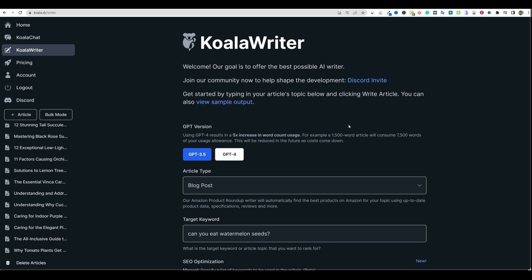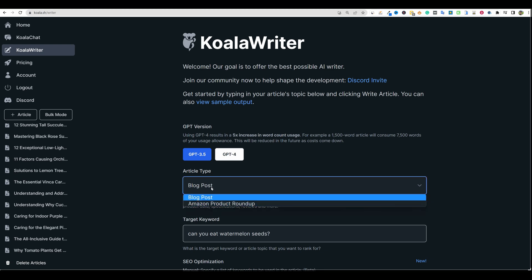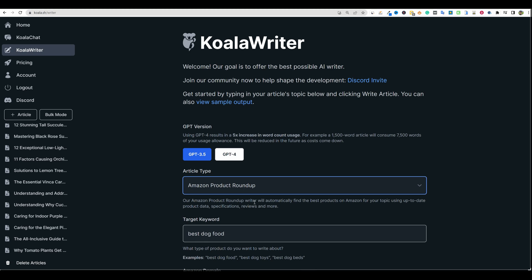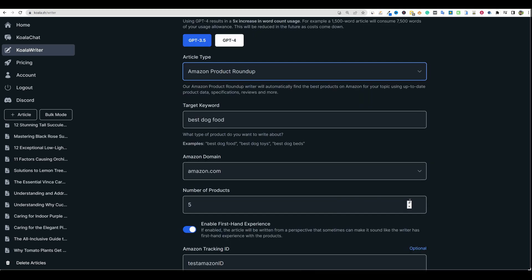So we're in Koala and I want to test this out. When you look, you have two options of article types: you have blog posts and you have Amazon product roundup. I want to focus on the Amazon product roundup. When you come into it, you have a choice of how many links you want to put in — 48 is the max, but I would never go more than probably 10 because the content length is going to get up to 5,000 words really quickly. Who wants to read a 20,000 or 50,000-word blog post? It's just not going to happen.